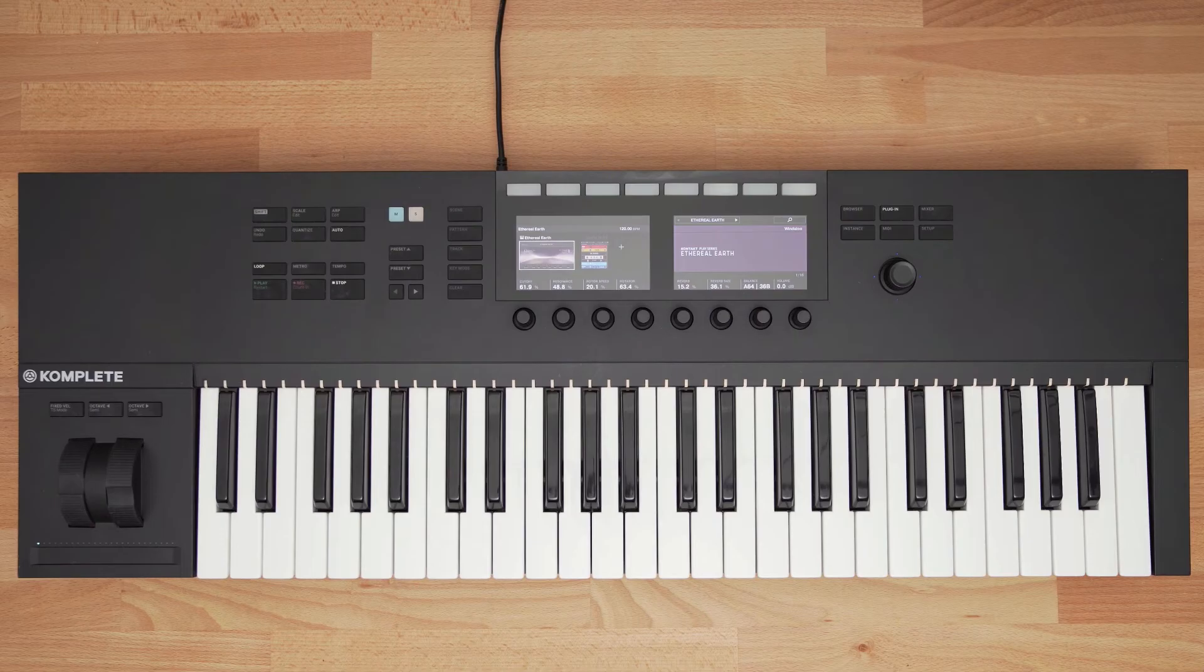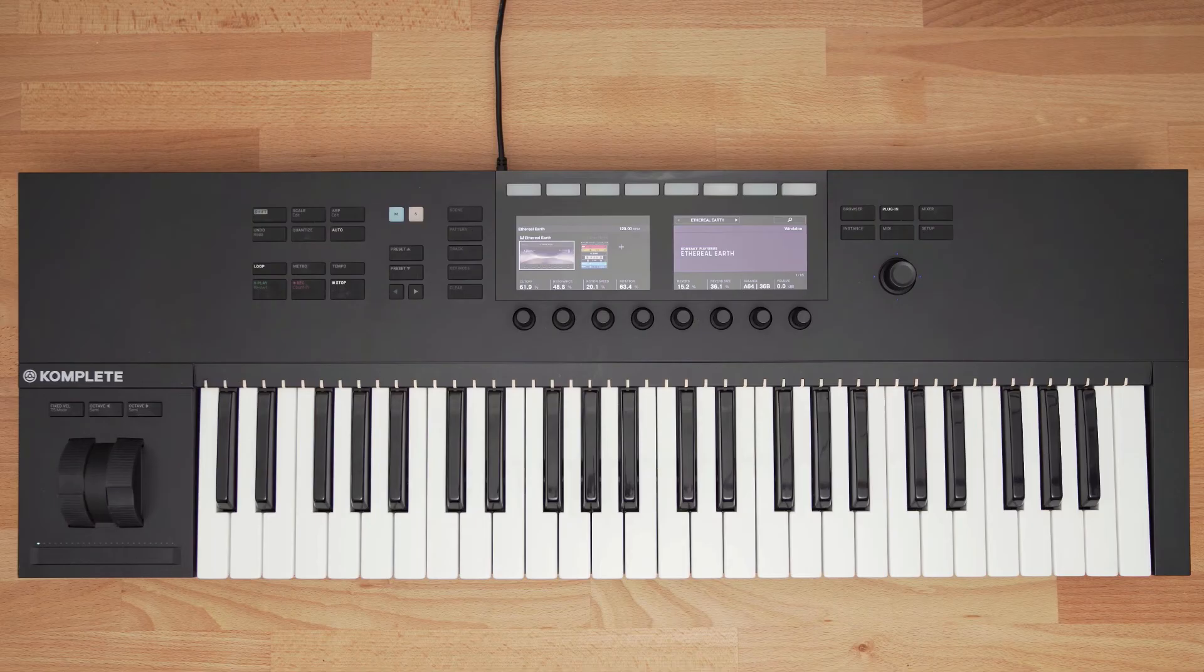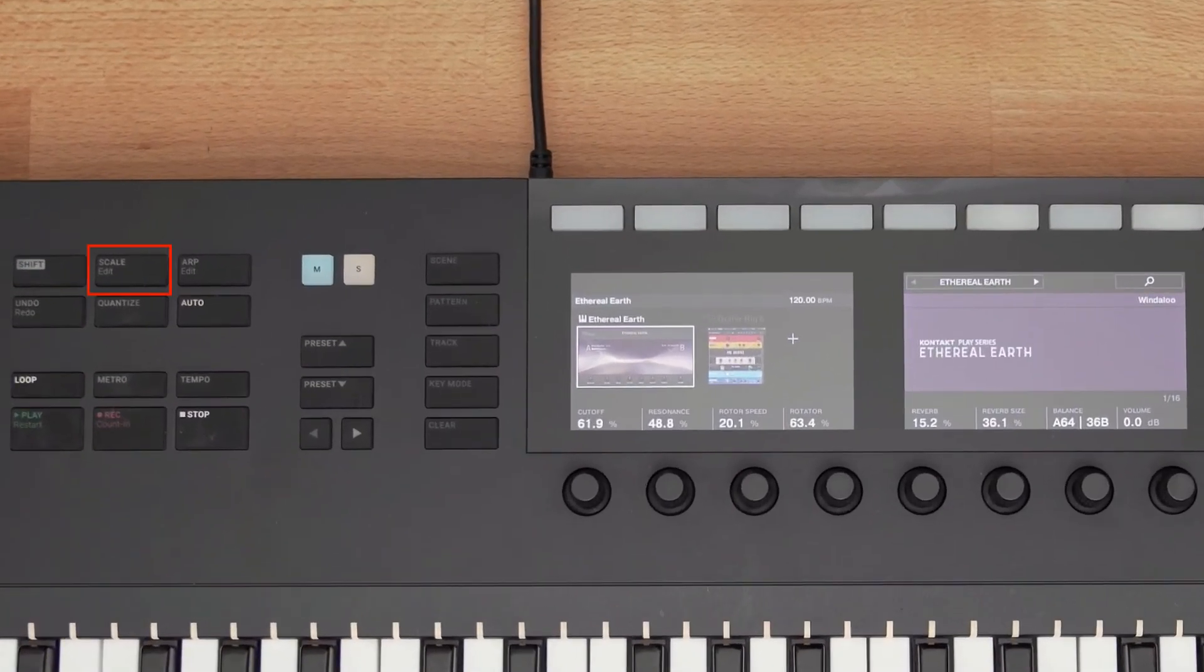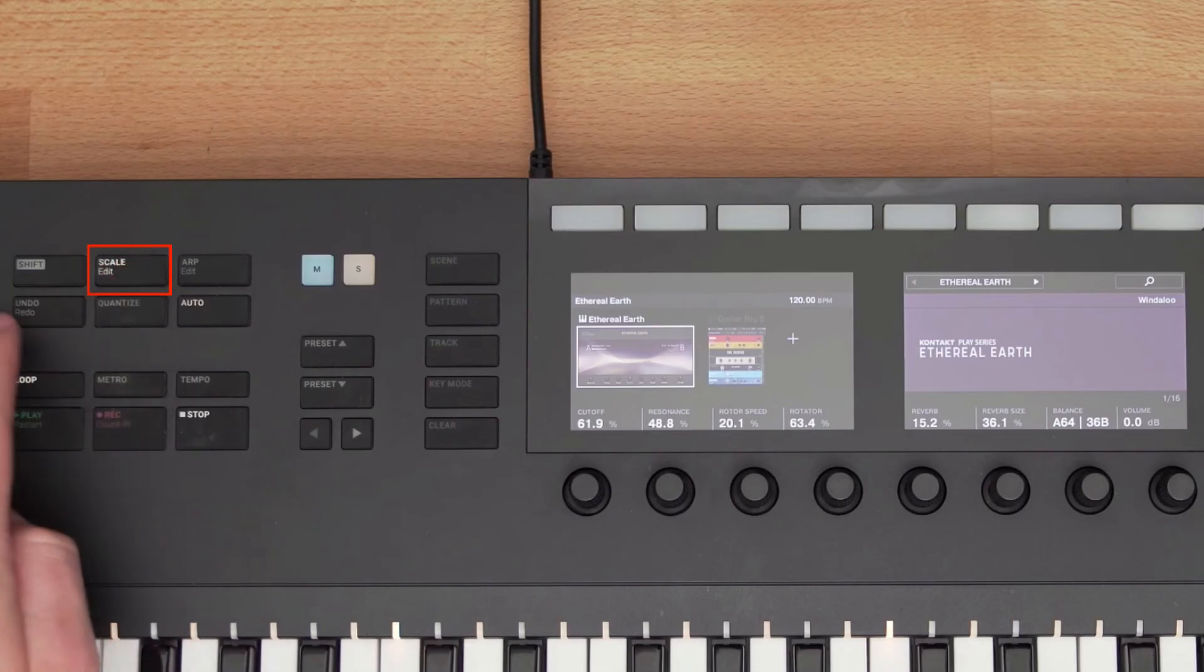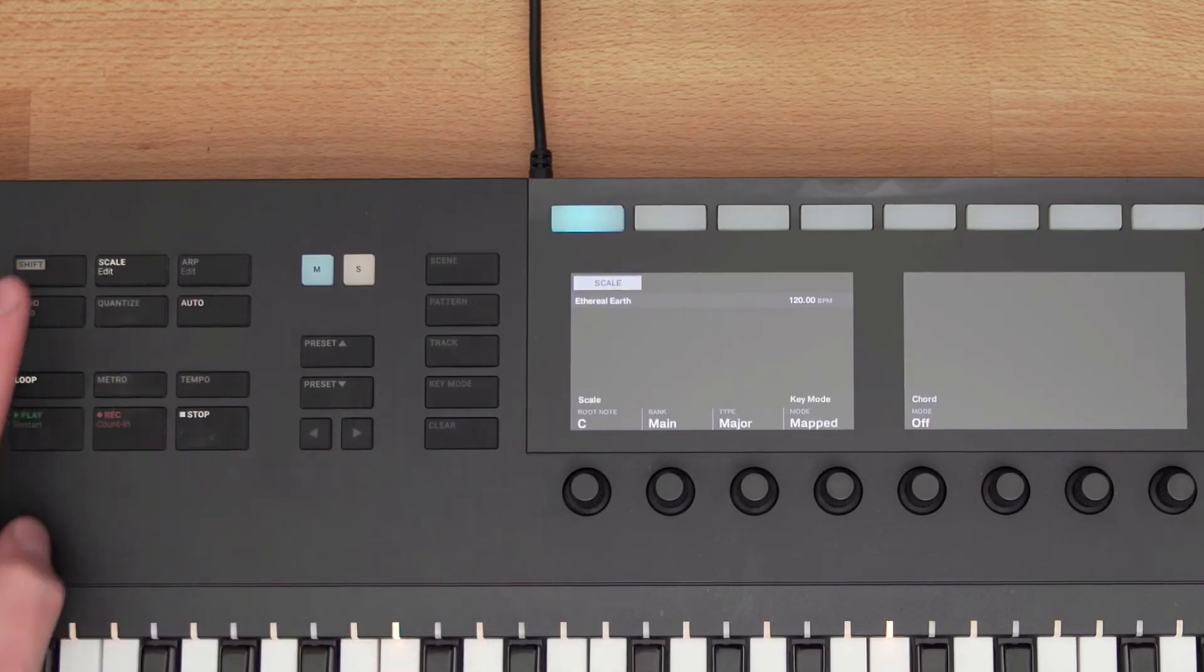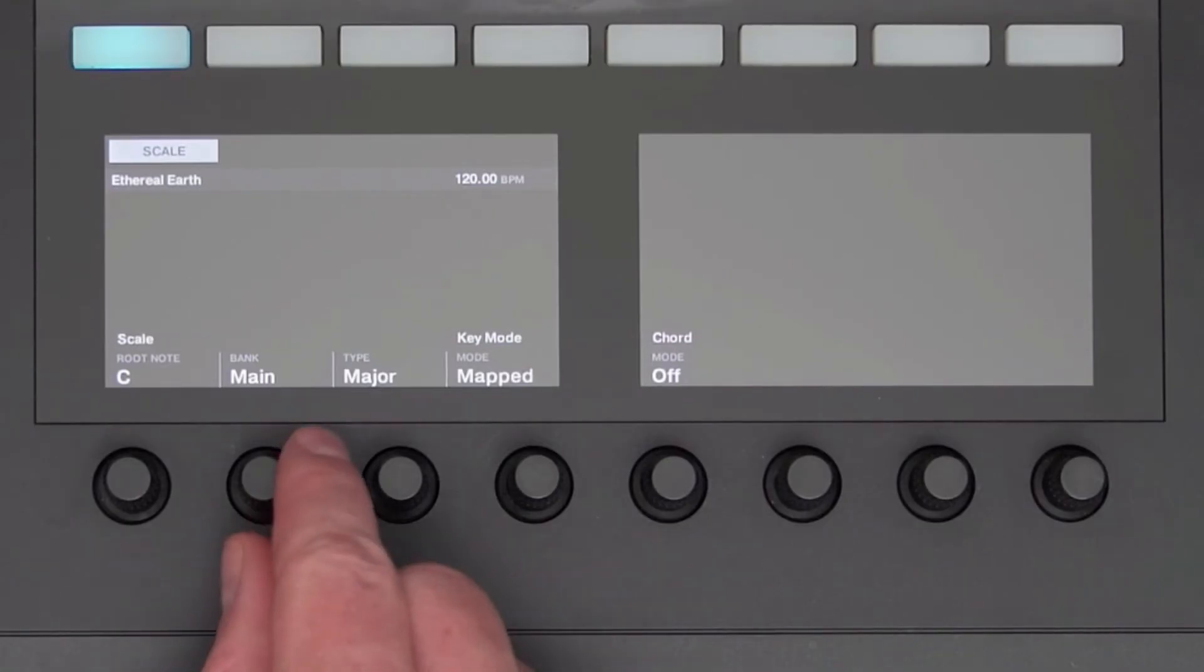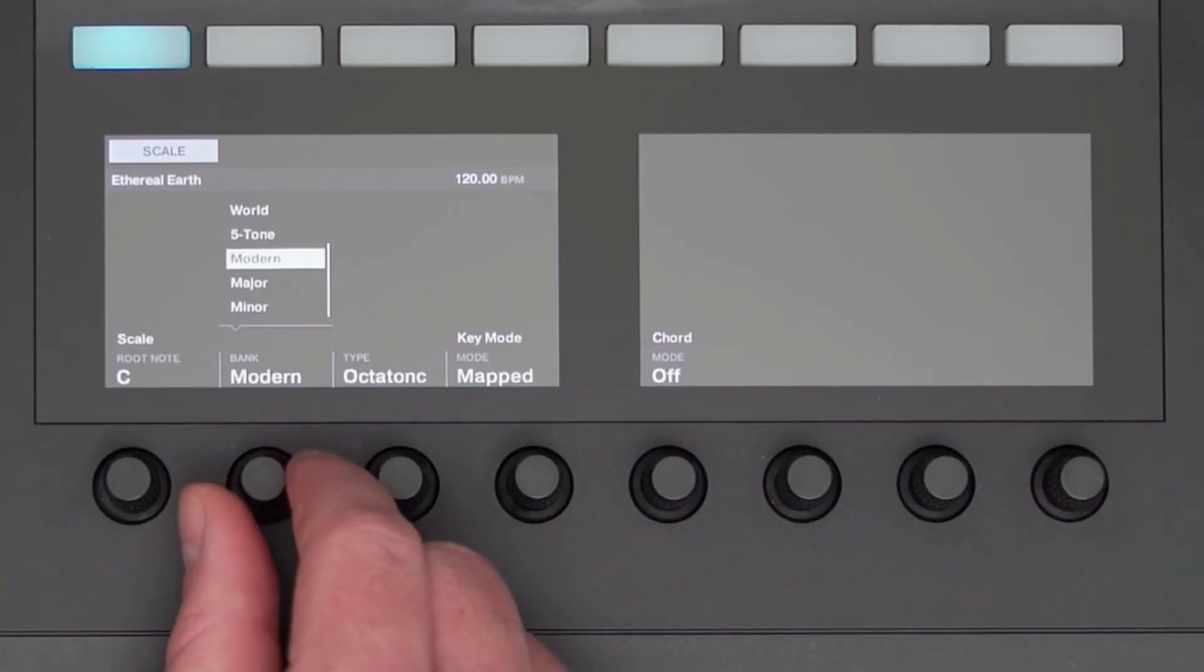When running your instruments through Complete Control, you also have access to the Smart Play features such as Scales Mode or Chords Mode. Scale Mode allows you to choose different scales so you can never play a wrong note on the keyboard, and is also a great learning tool. Pressing the Scale button enables Scale Mode, and holding Shift and pressing the Scale button allows you to edit the scale. The knobs at the bottom let you choose between a wide range of scale banks and different scales.